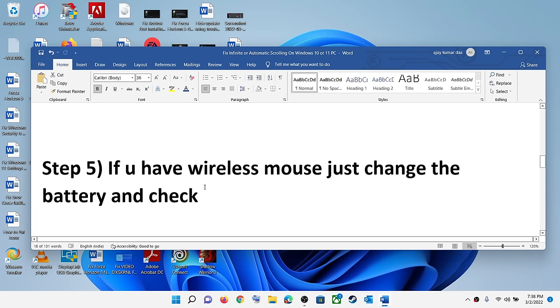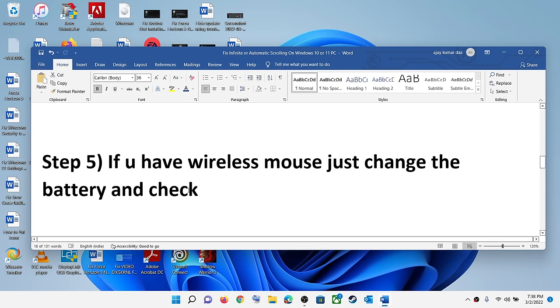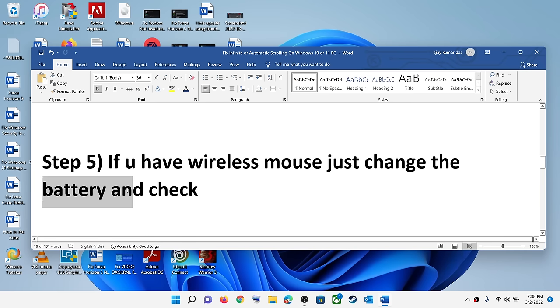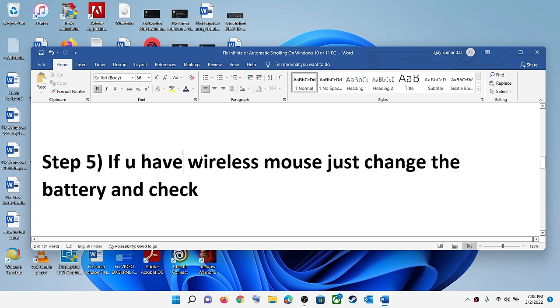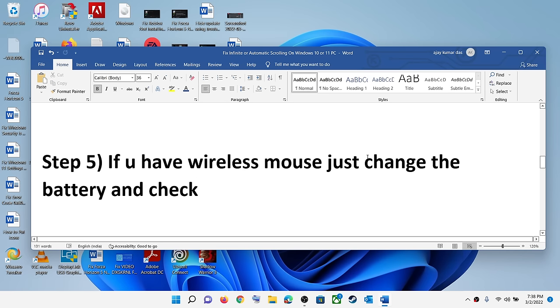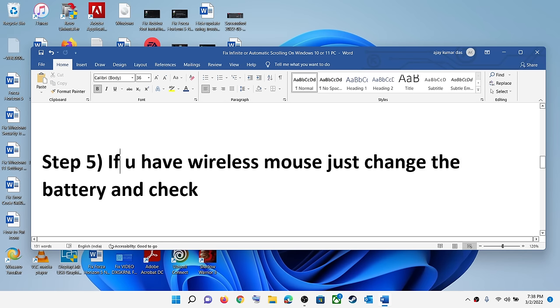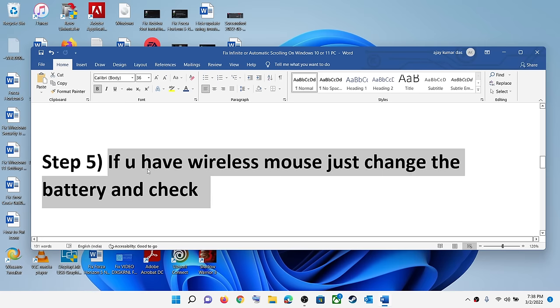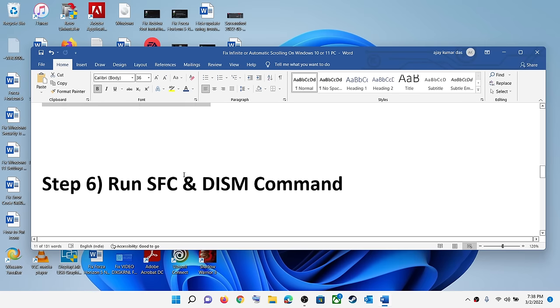The next step is to change the battery. If you have a wireless mouse connected to the computer, go ahead and change the battery and check. This has worked for many users, so it might work for you.